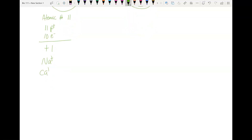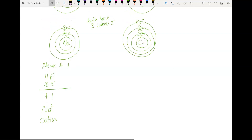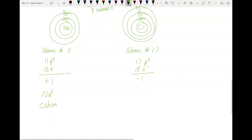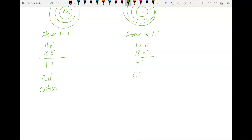This is called a cation — cations are atoms with a positive charge. Now let's look at chlorine. Its atomic number is 17, so there are 17 protons. But if we count the electrons — two plus eight is ten, plus another eight is 18 electrons. So we have 17 positive things and 18 negative things; that adds up to negative one. Chlorine now has a negative charge, and an atom with a negative charge is called an anion. So these are both ions — an ion just means a charged atom. If it's positive, it's a cation; if it's negative, it's an anion.